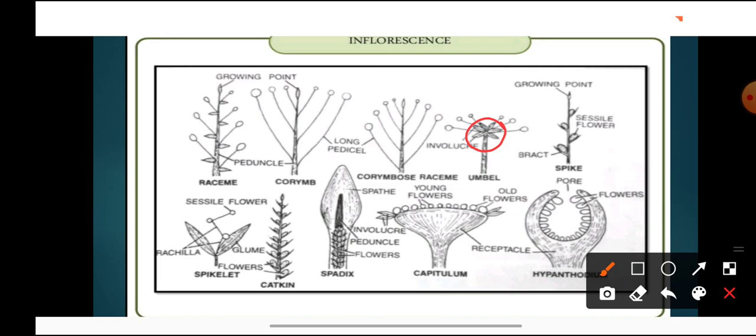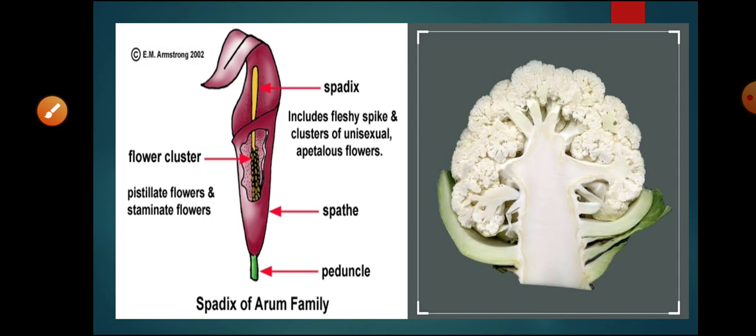The eighth and last type of racimose inflorescence is capitulum, present in sunflower. The receptacle — thalamus — has formed a cup-like structure. In sunflower, flowers are of two types: ray florets and disc florets. Disc florets are younger flowers present in the center. Ray florets are older flowers present towards the periphery. The whole inflorescence is surrounded by an involucre of bracts — a whorl of bracts. These are the different types of racimose inflorescence.